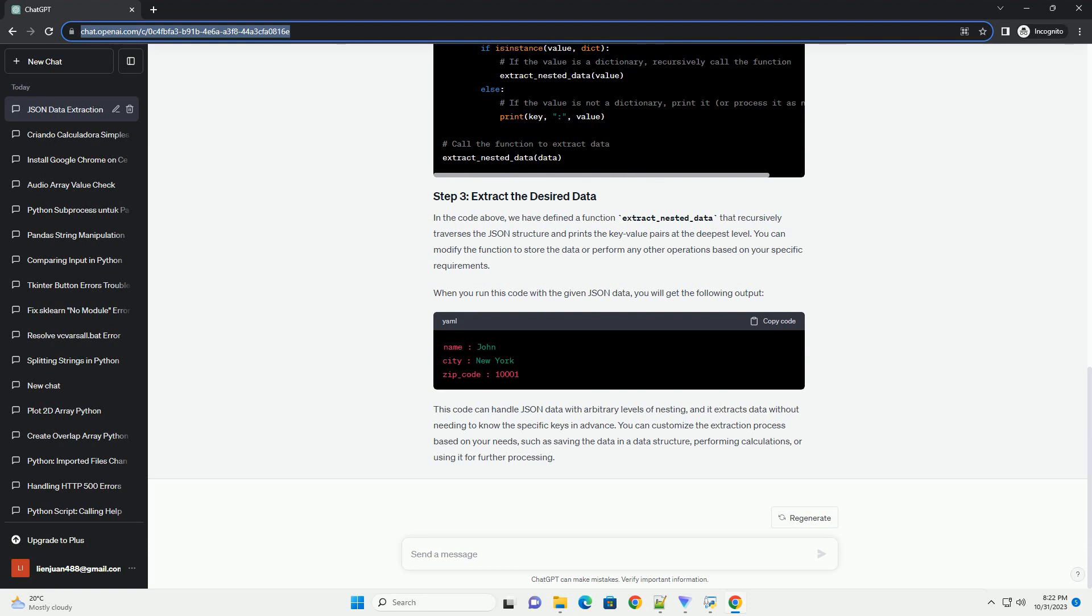It extracts data without needing to know the specific keys in advance. You can customize the extraction process based on your needs, such as saving the data in a data structure, performing calculations, or using it for further processing.